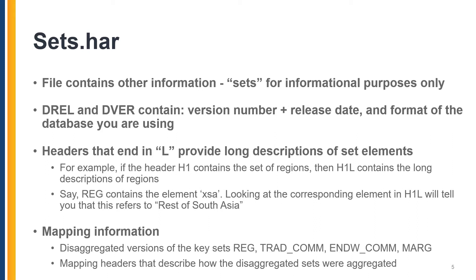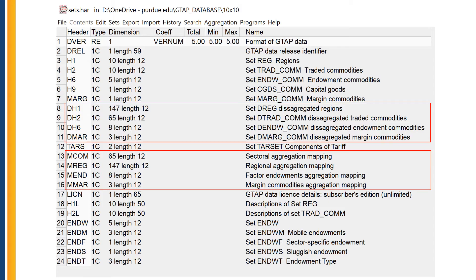Looking at the corresponding element in H1L will tell me that XSA stands for Rest of South Asia. You will also find a number of headers that contain mapping information. You might find sets containing disaggregated versions of TradeCom, EndowCom, or REG, and a number of corresponding mapping headers that begin with M. For example, in this file we have a header called DH1, which contains DREG, the set of disaggregated regions, with a dimension of 147 — meaning this database release originally contained 147 regions, which were aggregated to the 10 regions in REG. The corresponding mapping header MREG describes how these 147 regions were aggregated to the 10 final regions.